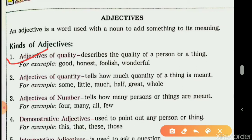Adjective of quality tells us about the quality of a person, place, or thing. It may describe age, quality, size, color, shape, feelings, etc. For example: 'The old man was driving a red car.' How was the man? Old — this describes the age of the man. Which color car? Red. So 'old' describes the man and 'red' describes the color of the car.